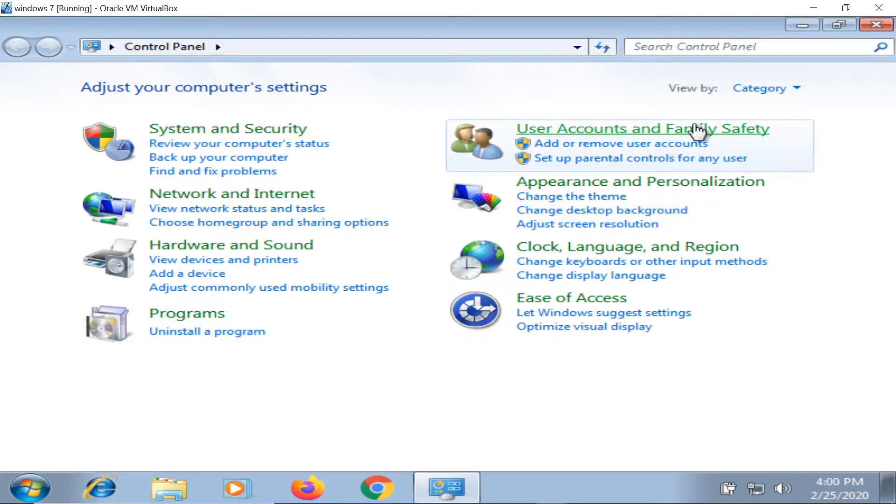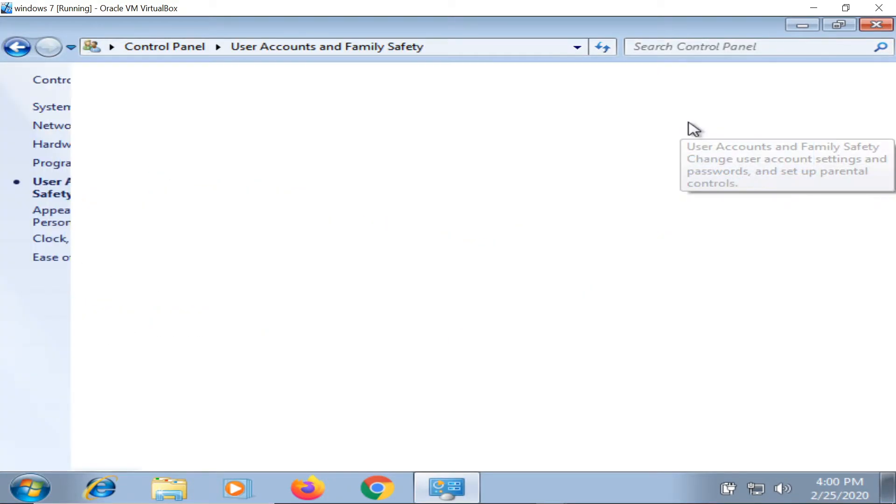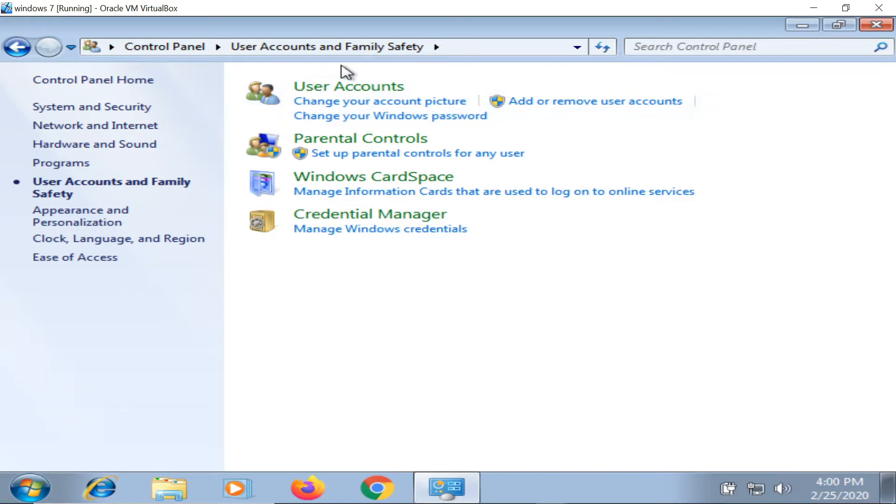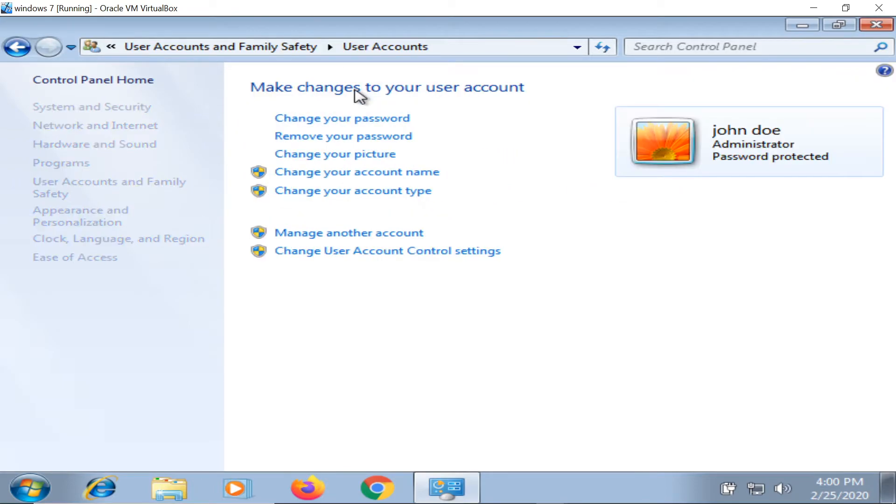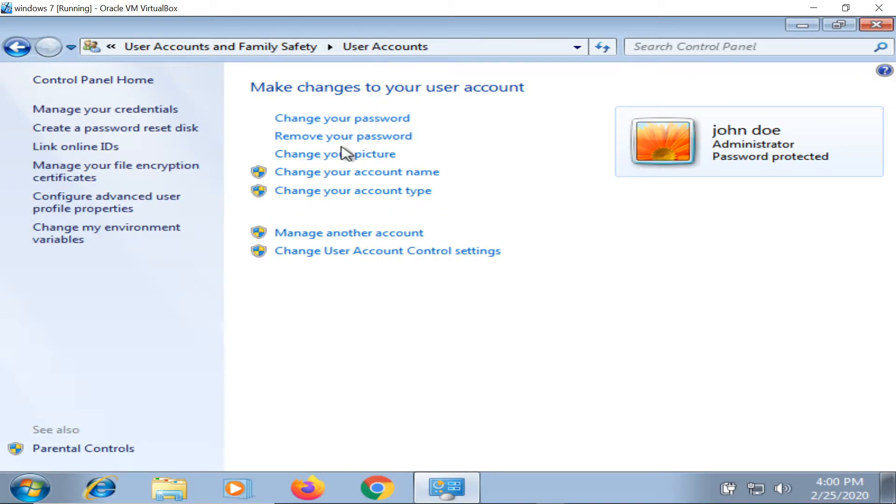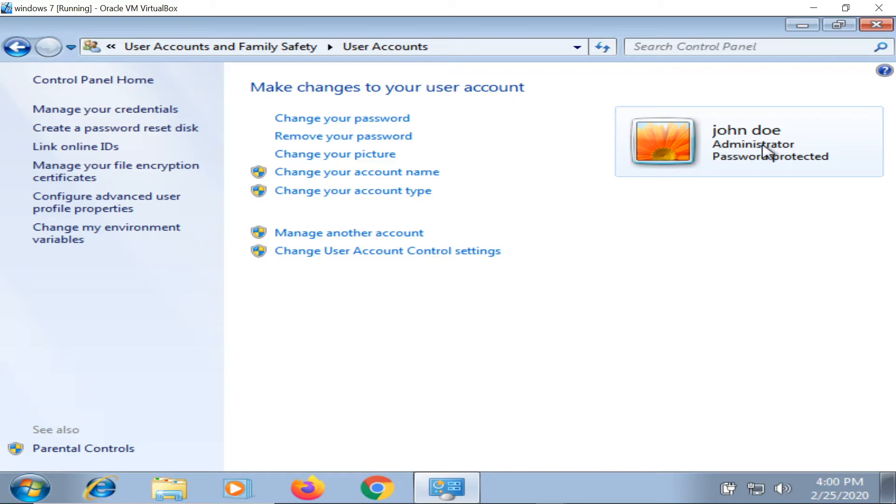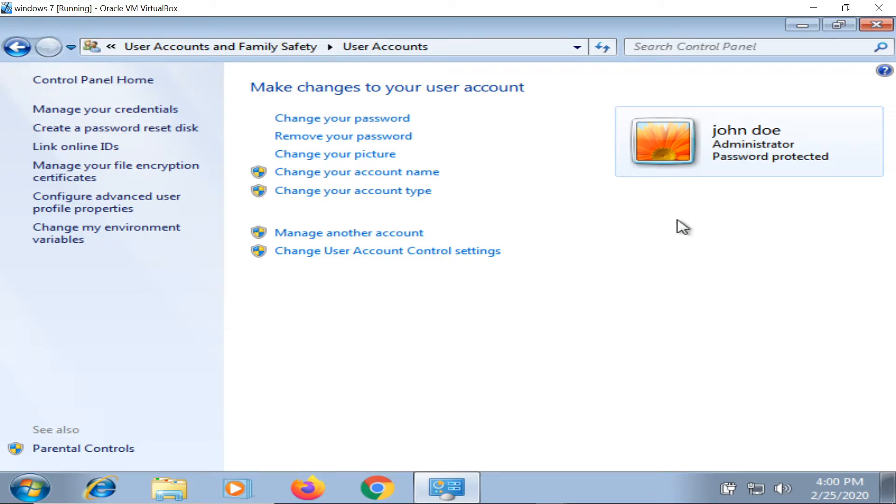Whenever you create any user account in Control Panel, or create a new password or change password, have you ever wondered where your password gets stored? Where in the system does the password of the administrator get stored?